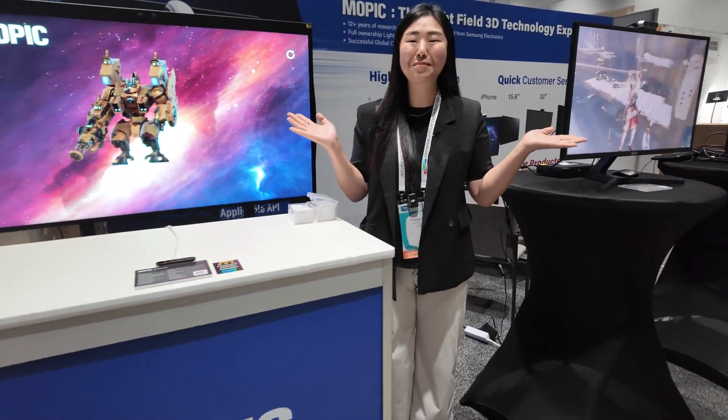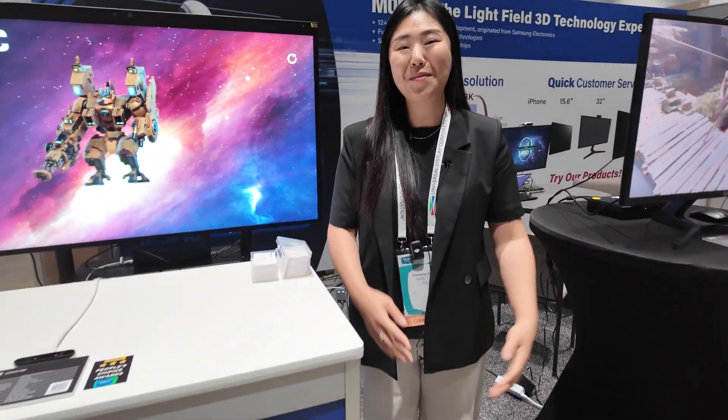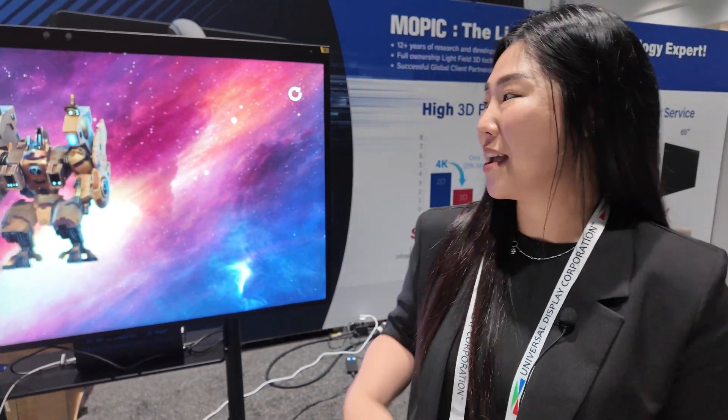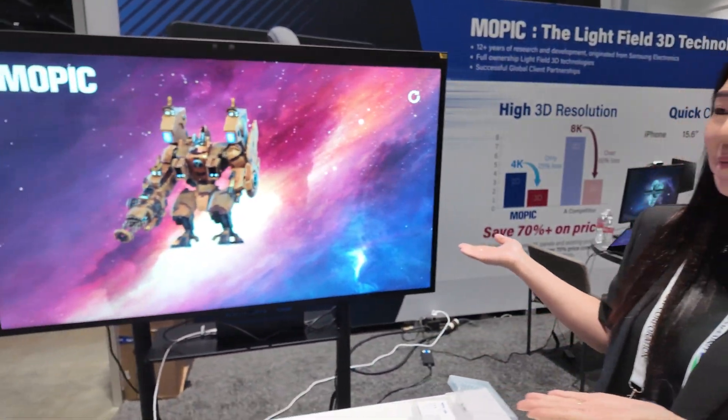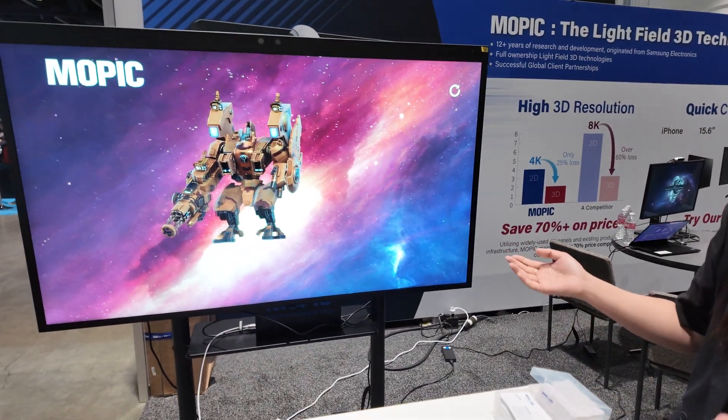Hi, welcome to Mopik. We are a 3D technology monitor company and we have our displays here.